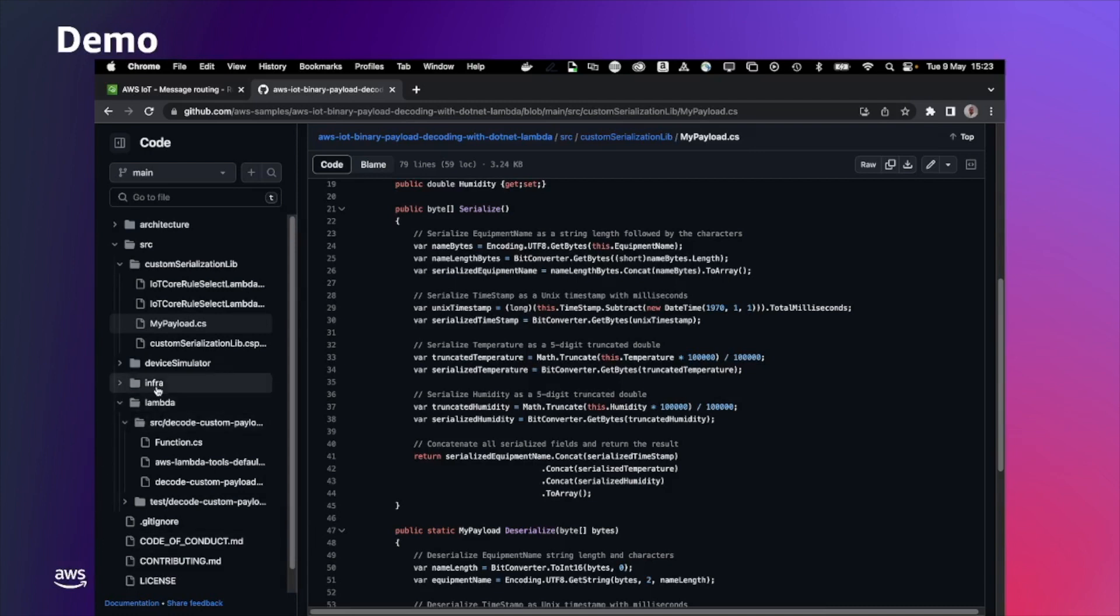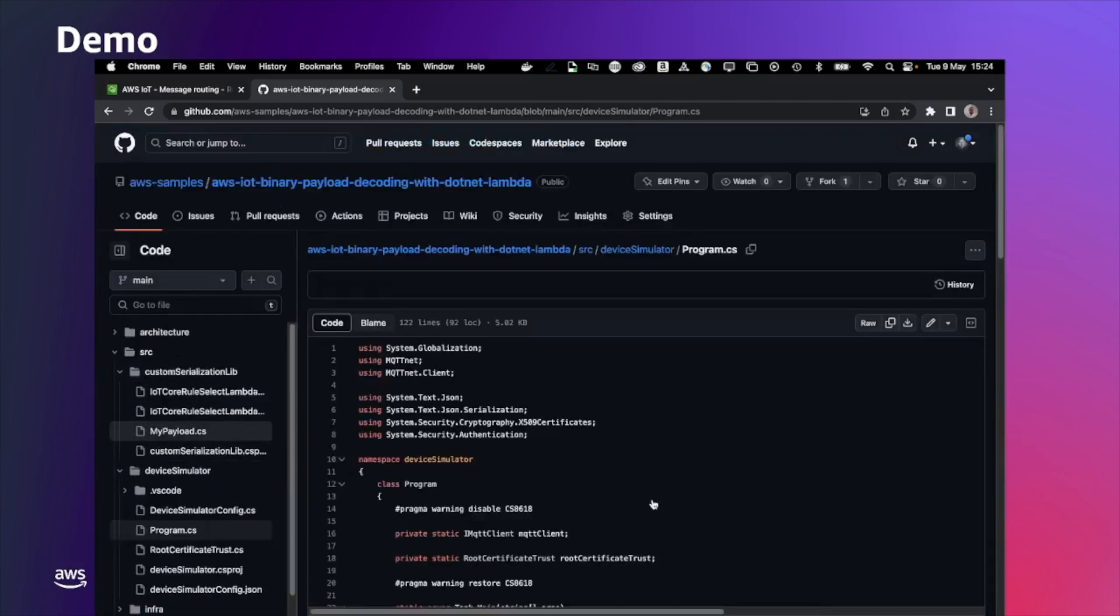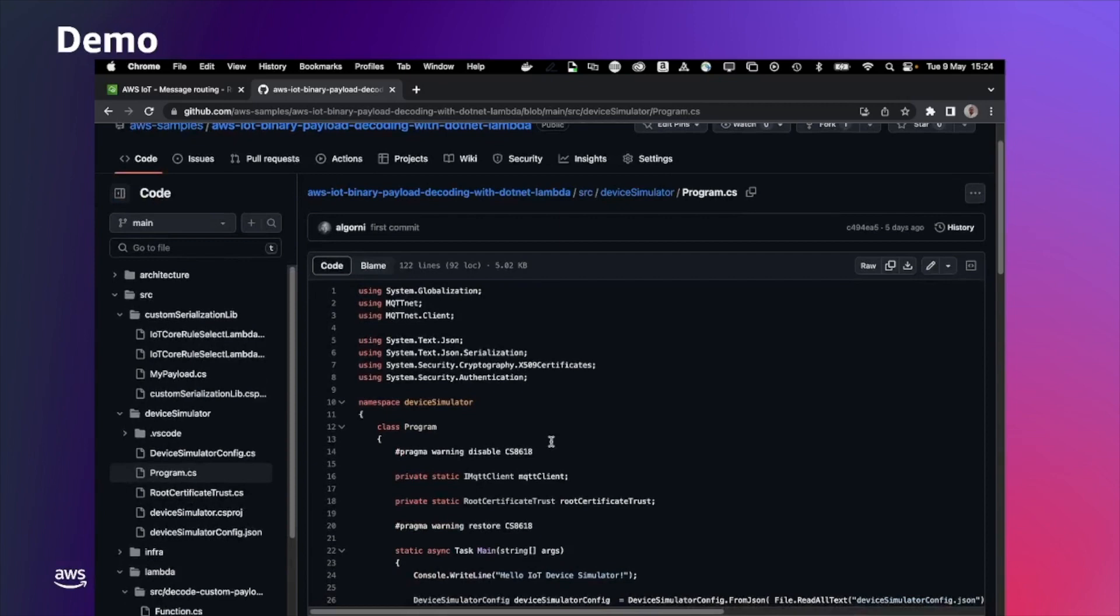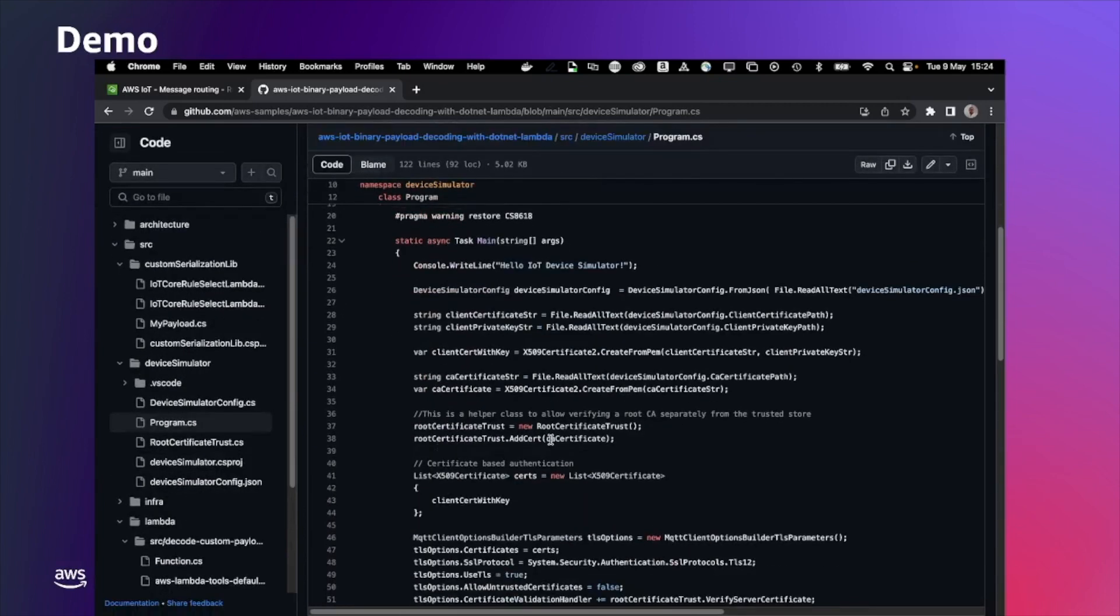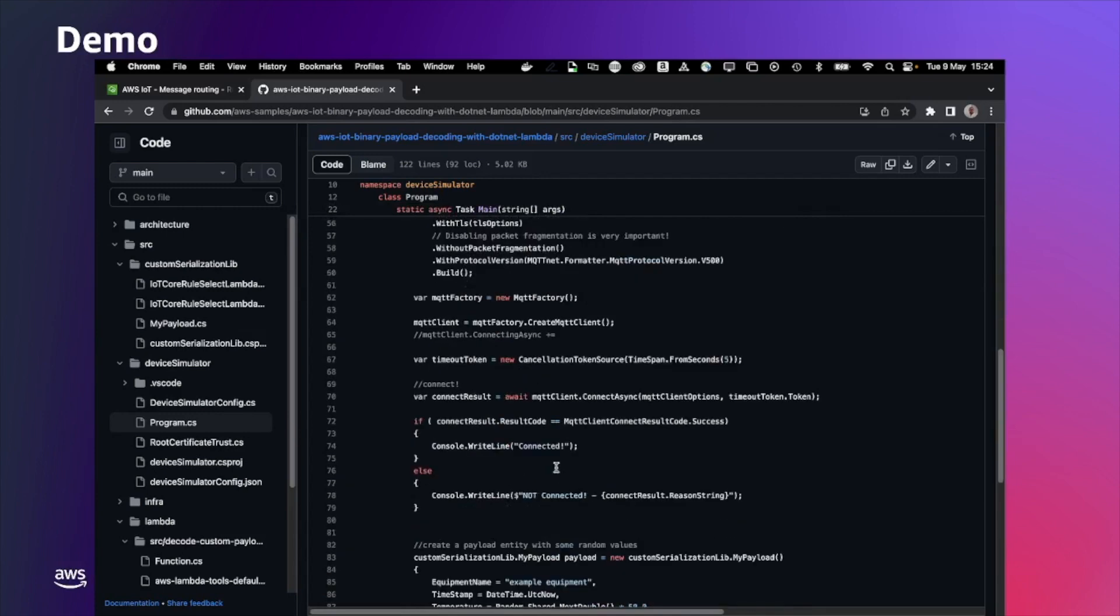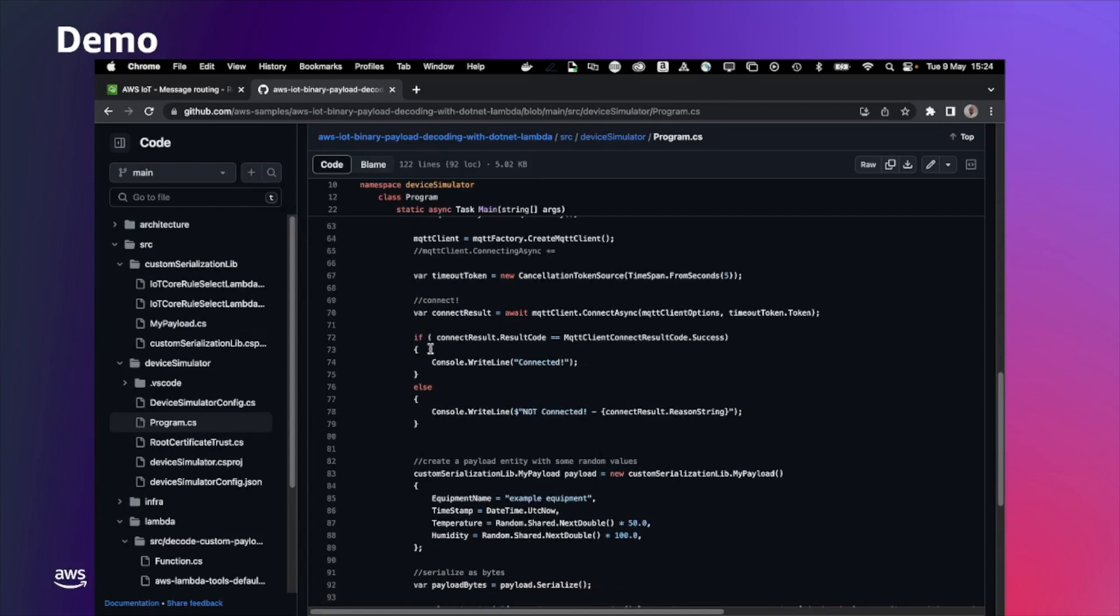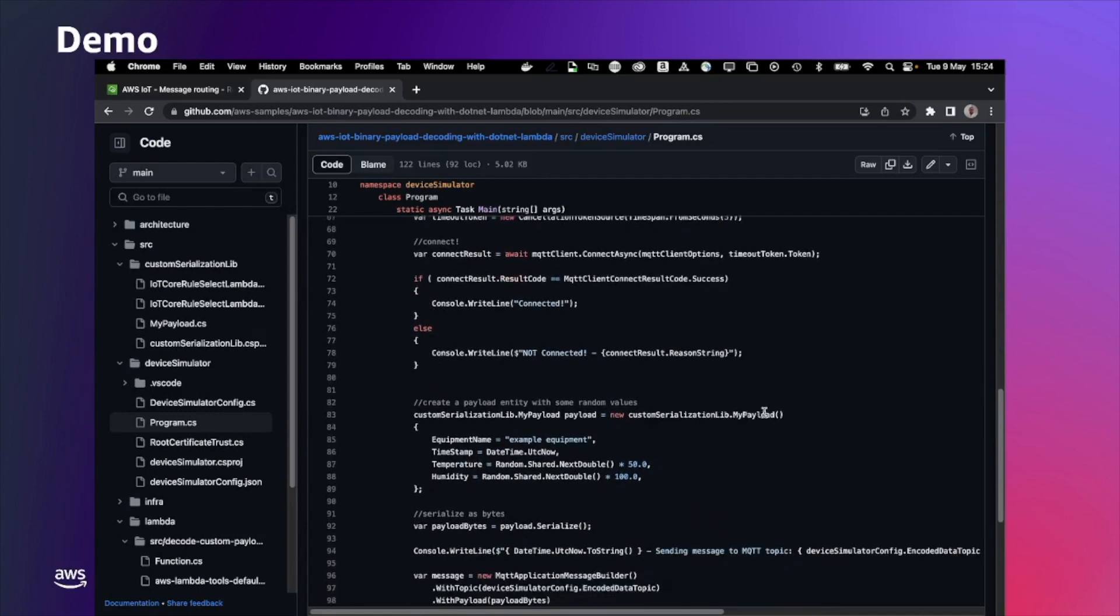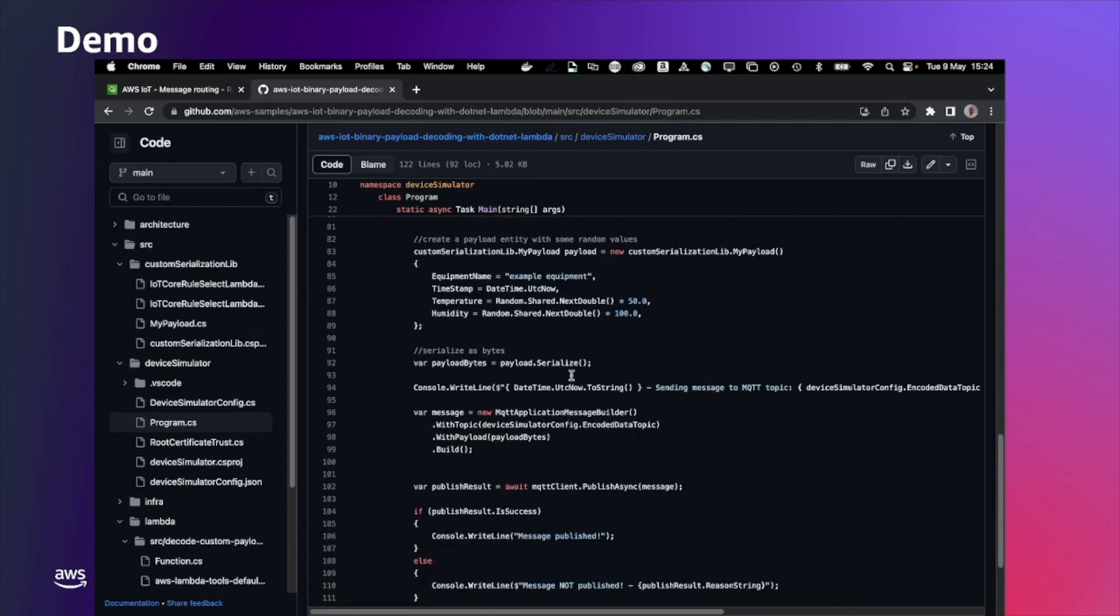Under device simulator, we have a class application, a console application, that is connecting to AWS IoT Core, thanks to the information we provide into the device simulator configuration JSON. It basically loads the certificate, connected thanks to the MQTT client library, create a my payload object with some simulated values, and send as an MQTT message. And that's it what the simulation library does.